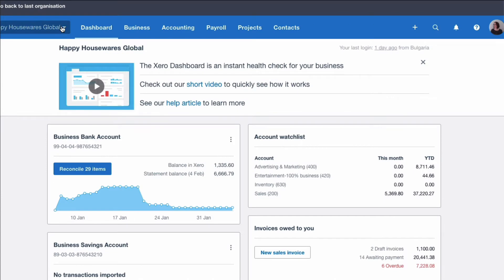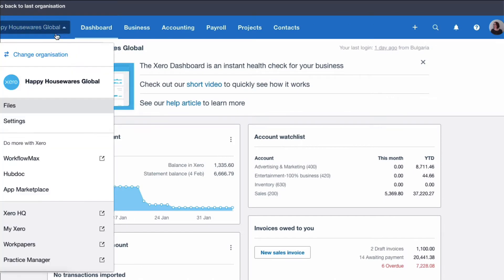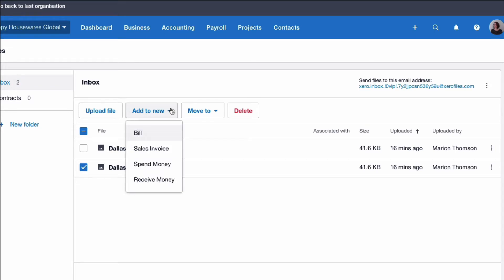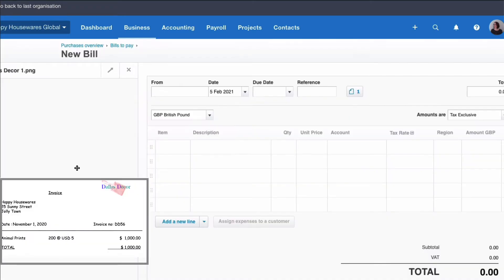We're on our Xero dashboard and we're going to go to the Files section because we know that we have a purchase invoice sitting here that we need to enter. I'm going to select the purchase invoice and choose Add to New Bill. The bill is on the left of our screen, and the main thing we can see is that this bill is in US dollars.